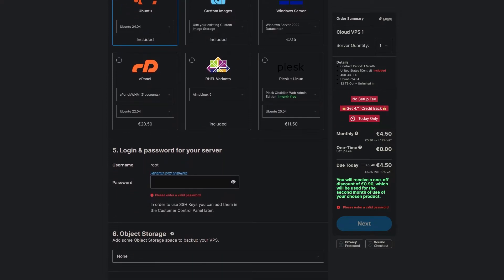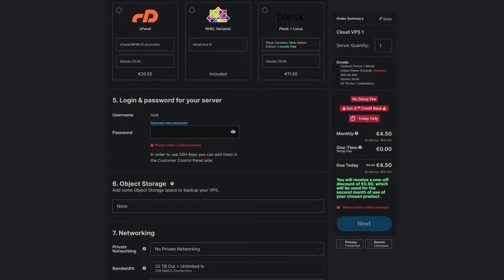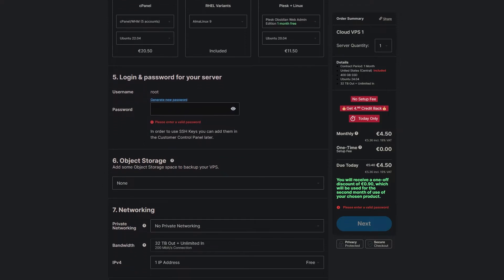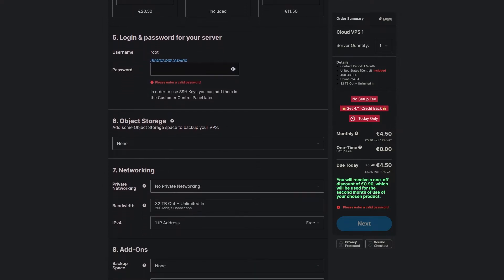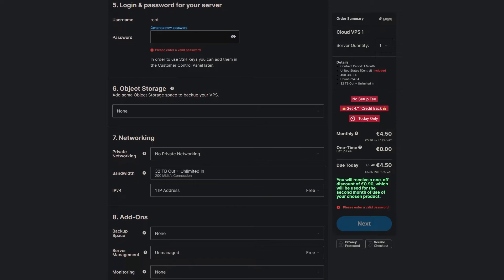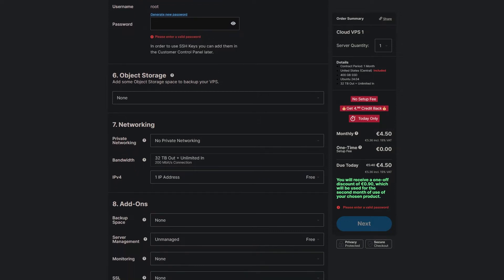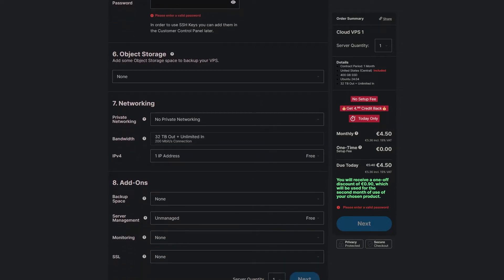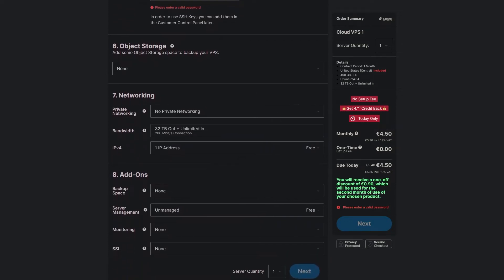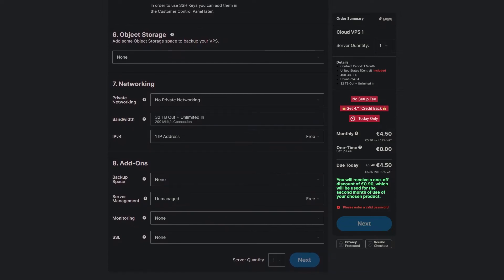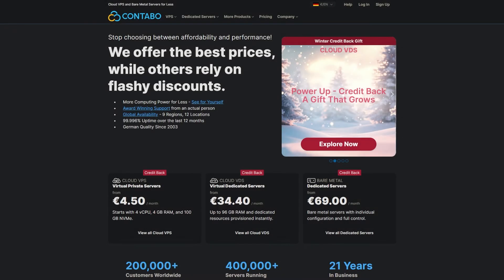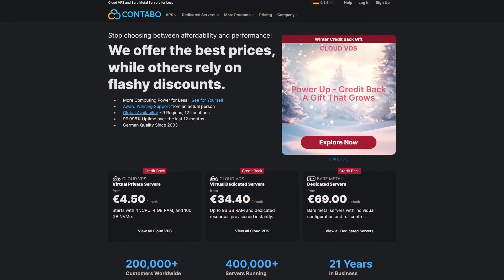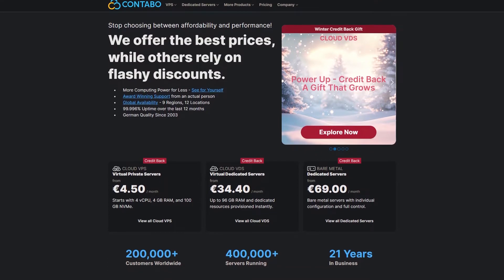If you need more power, their CloudVPS 6 plan offers 24 CPU cores, 120 GB of RAM and 600 GB of NVMe storage, all for €61.50 per month.